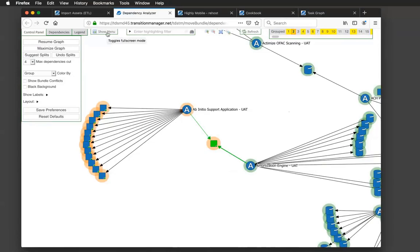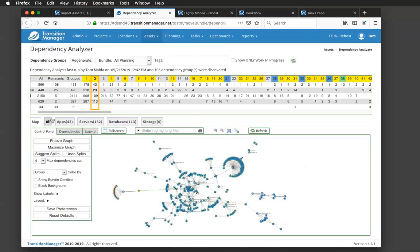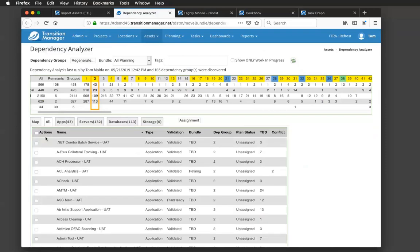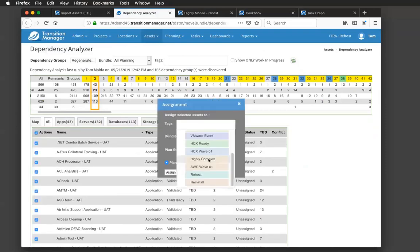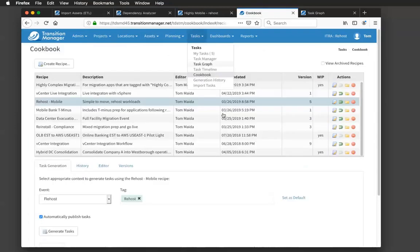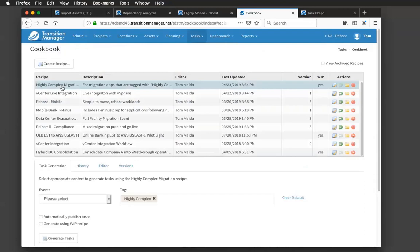And once you get this group down to a managed size, again, you can tag the workloads. This one I created a highly complex tag and then you're into our workflow technology. I have a highly complex migration template with my highly complex tag associated with it and then the cookbook feature will create the right tasks to get these workloads to the destination where they need to go.